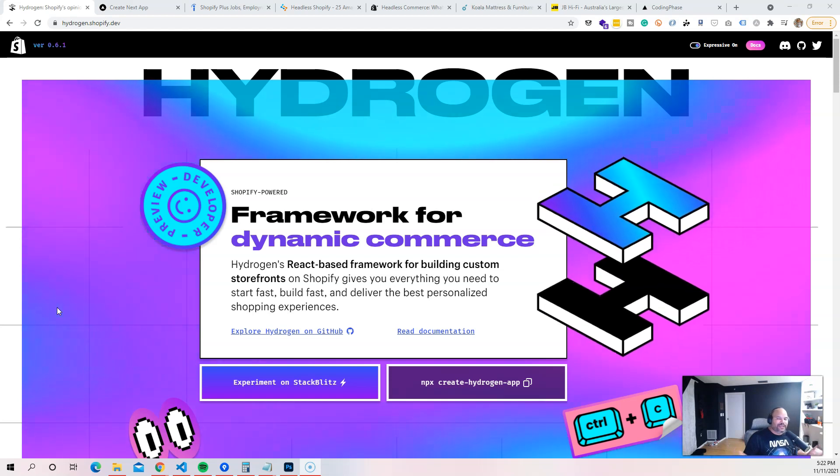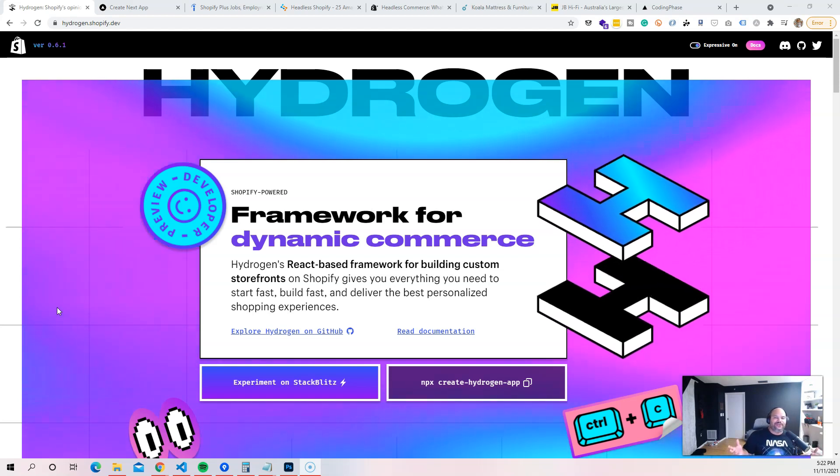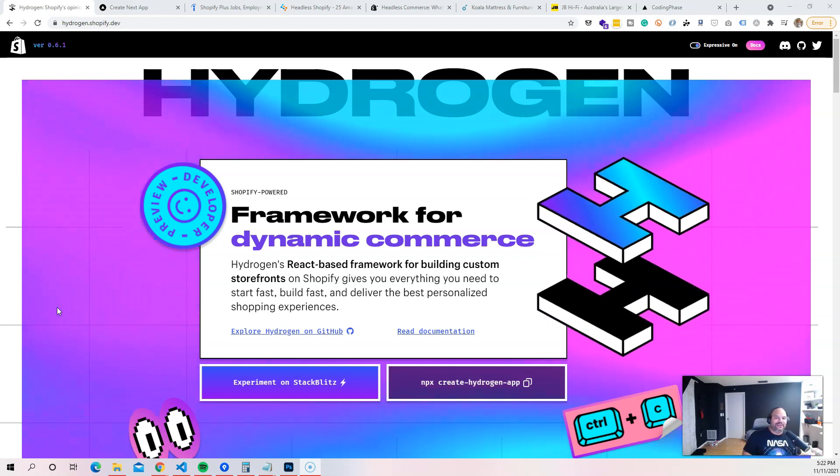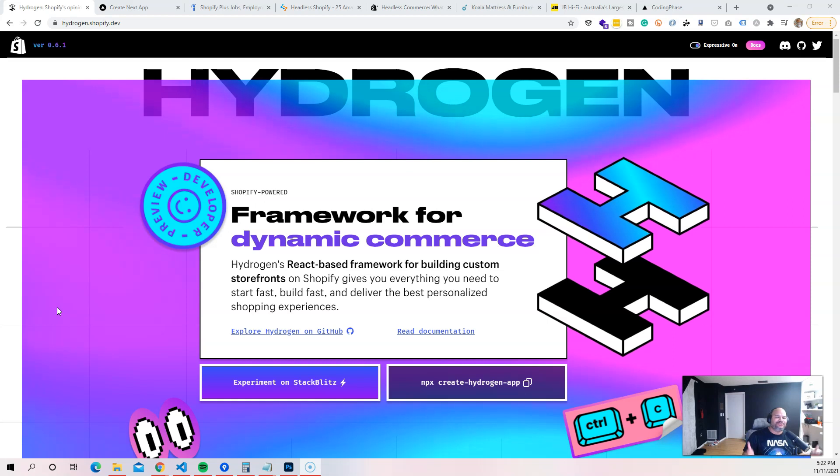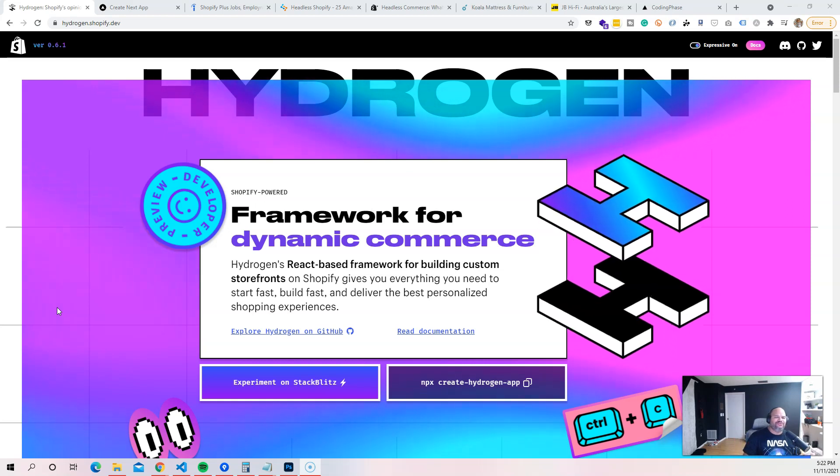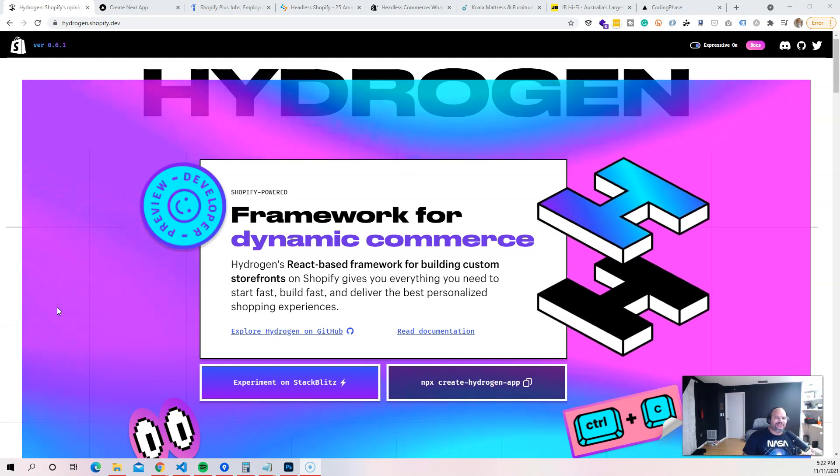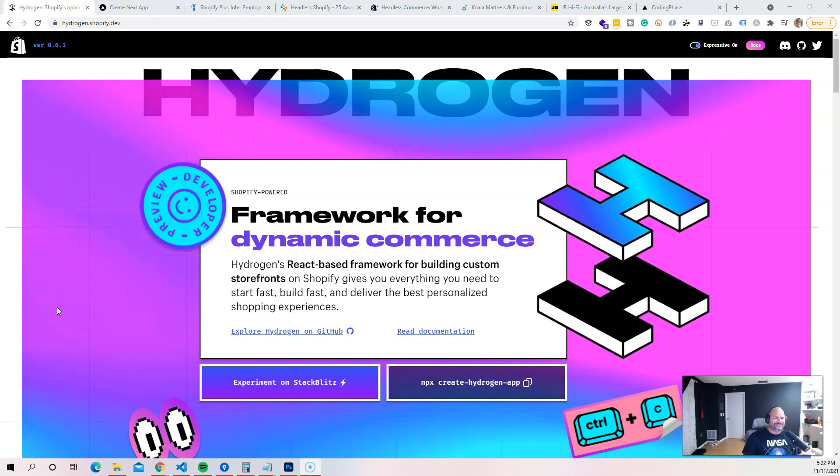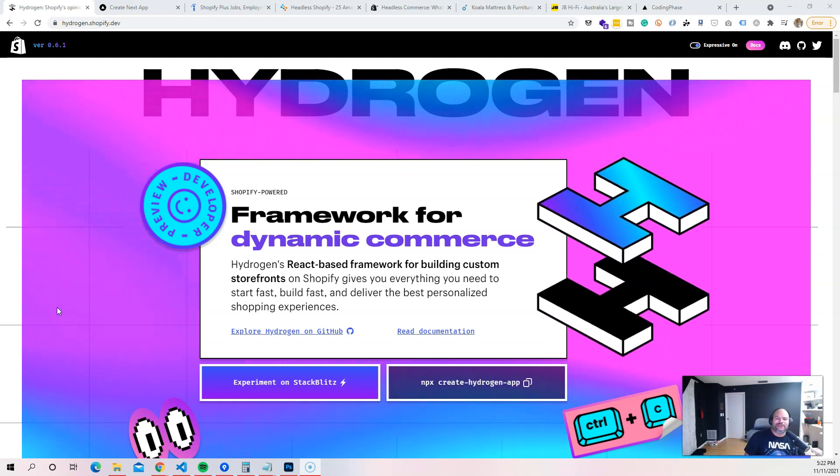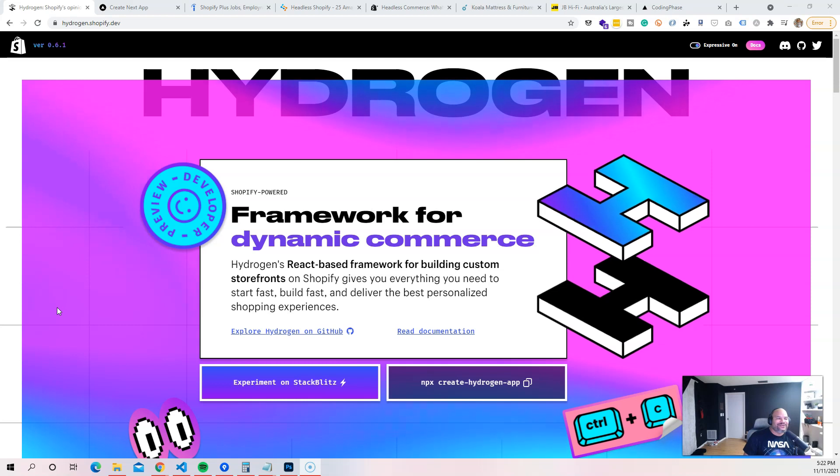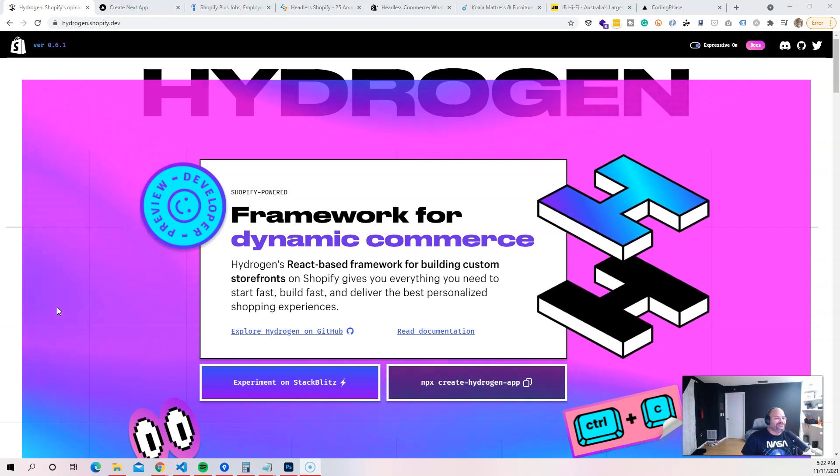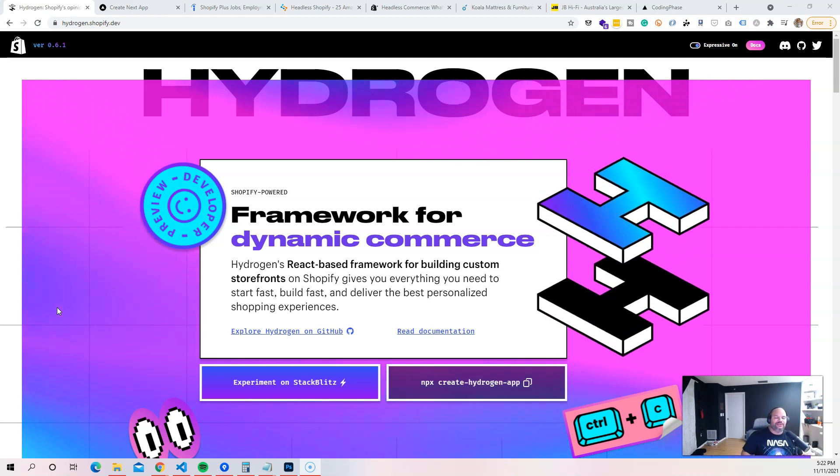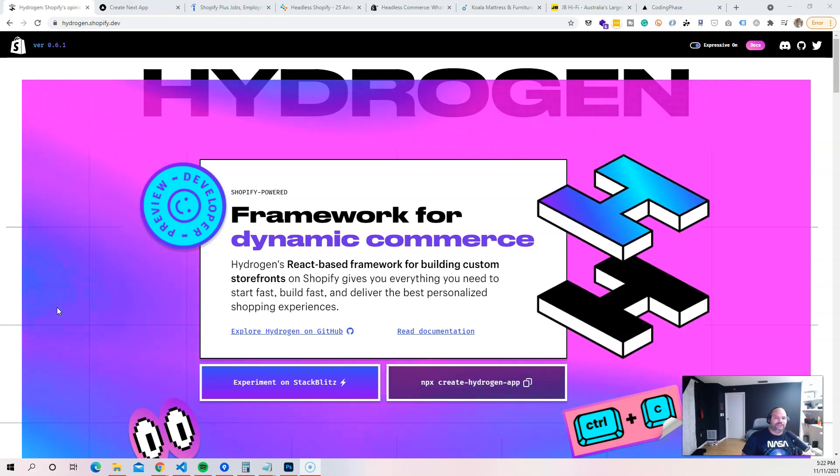Hey guys, this is your boy Joe back at it again at codingphase.com. In this video I want to welcome you guys to the Shopify Hydrogen course. So what exactly is Hydrogen? Hydrogen is pretty much a framework that allows you to create online stores and use Shopify's infrastructure.